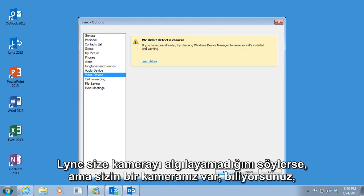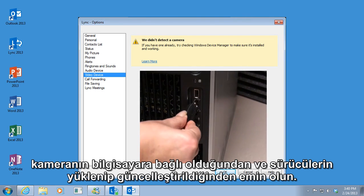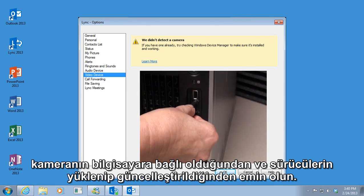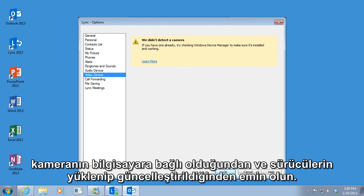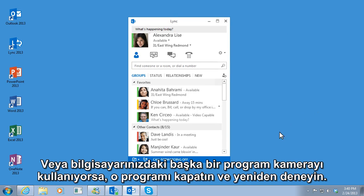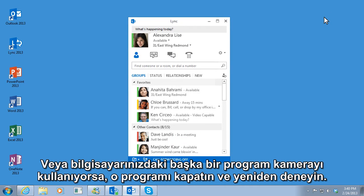If LINK tells you that it didn't detect a camera but you know you have one, make sure the camera is connected to your computer and the drivers are installed and updated. Or if another program on your computer is using the camera, close that program and try again.